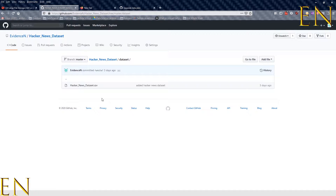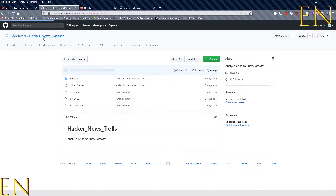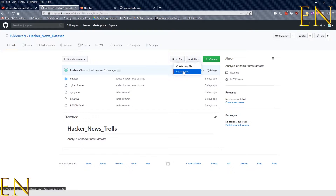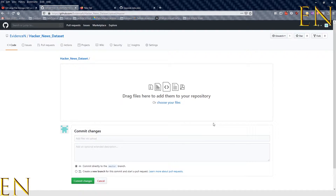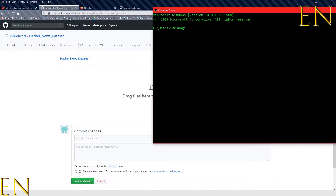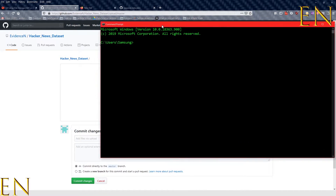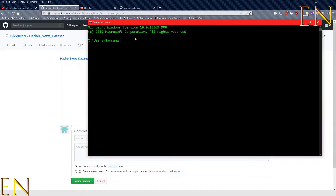If you've ever used GitHub to upload files, you know that when you upload using the GitHub user interface you can only upload 25 megabytes at a time. If I go to this dataset and click 'Add file' then 'Upload files', I can only upload up to 25 megabytes at a time.